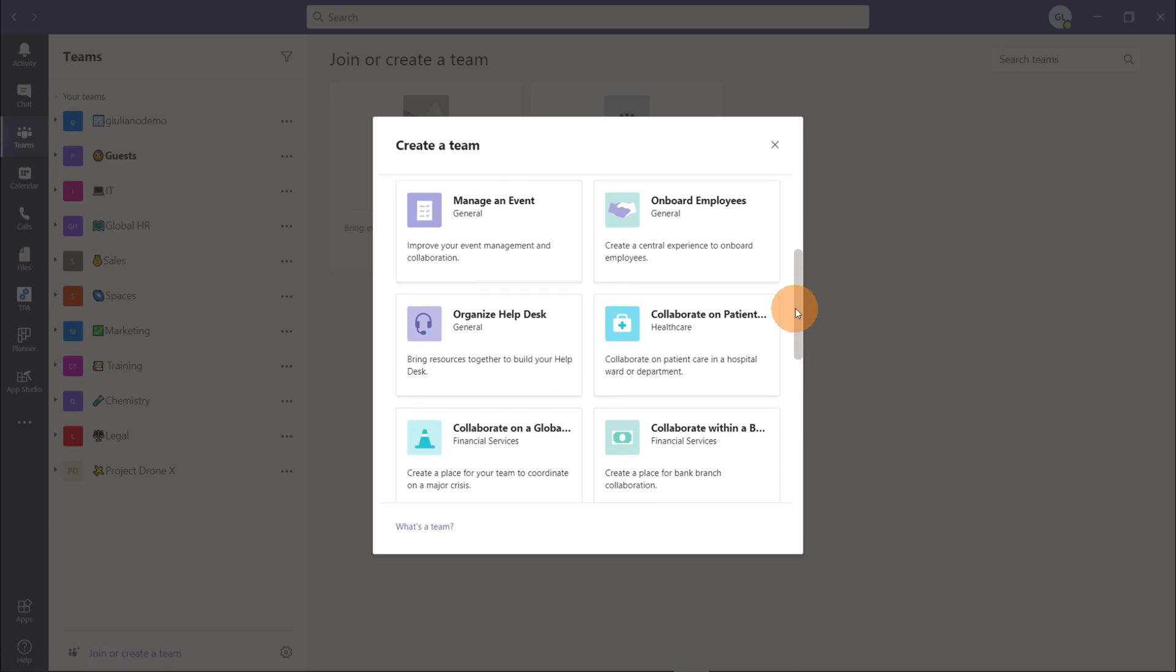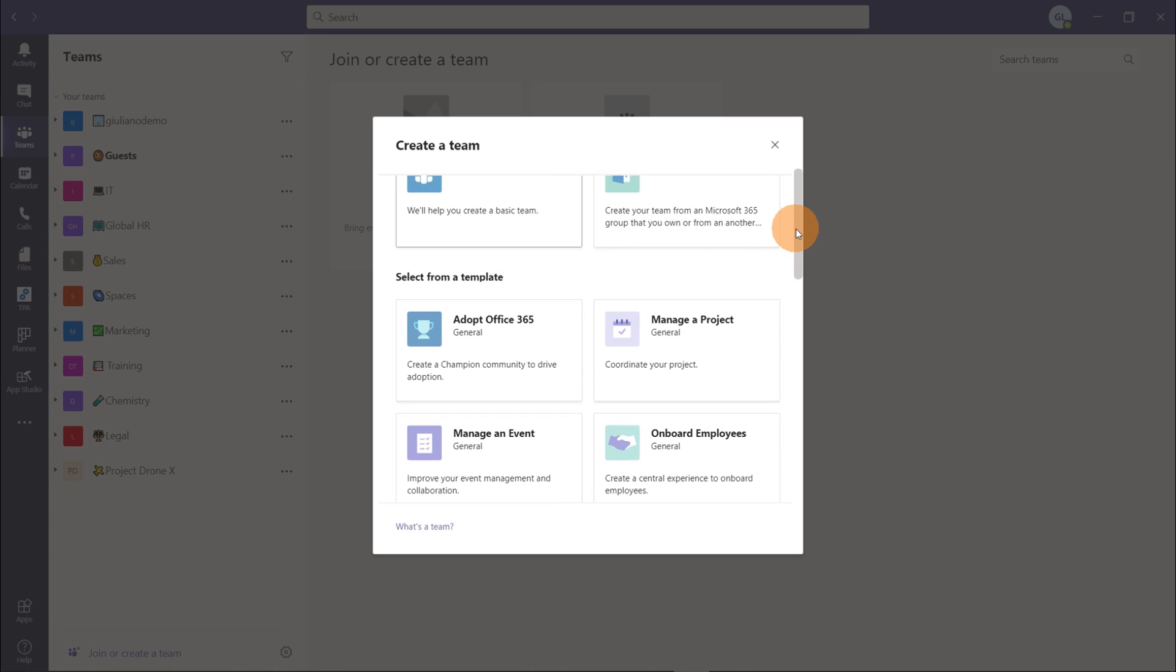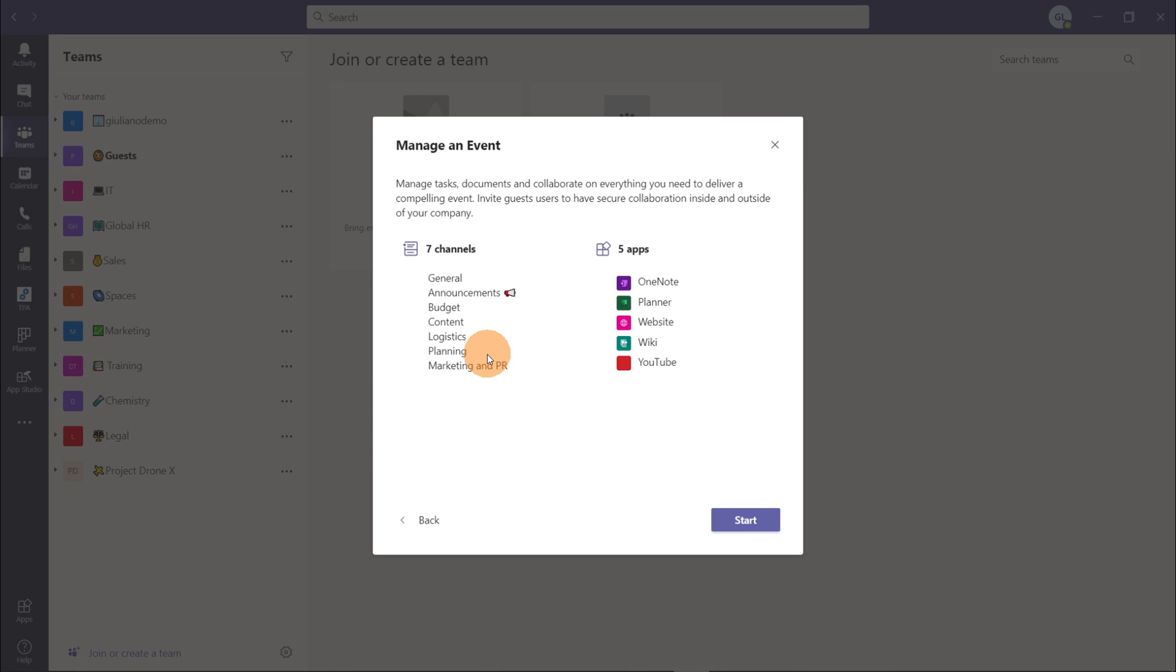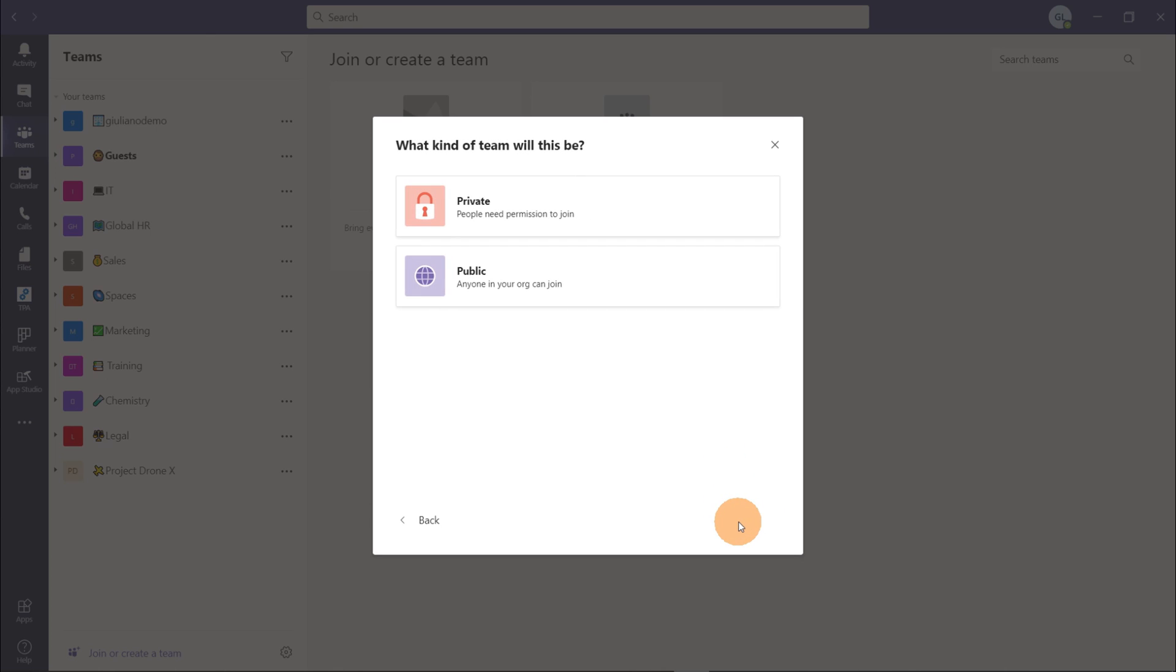So now I want to launch my product DroneX. In order to do that I will reuse this template manage an event and here we have a full description of this template and then we have a summary of what there is inside of this template. We have predefined seven channels: general, announcements, budget, content, logistics, planning, marketing and PR, and we have five apps: OneNote, planner, website, wiki, and YouTube. Looks good to me. Let's start to create it.